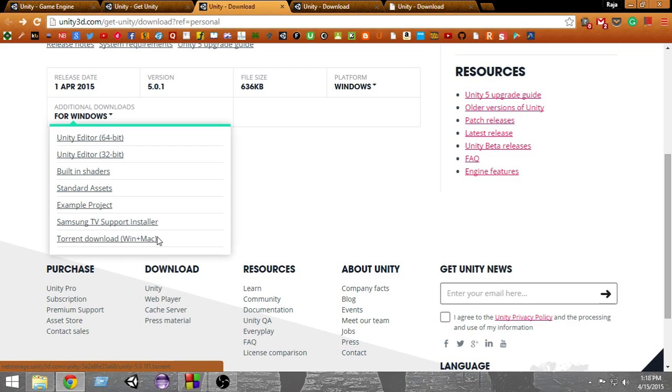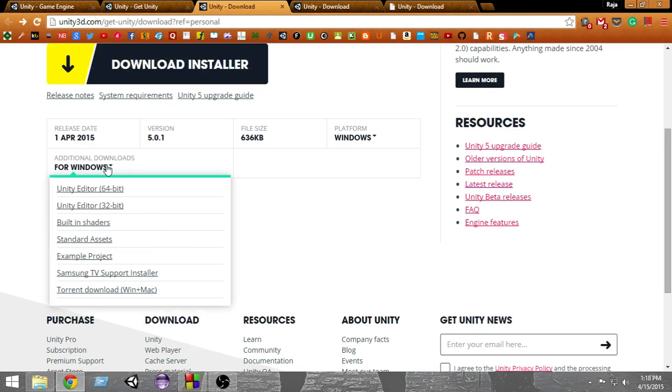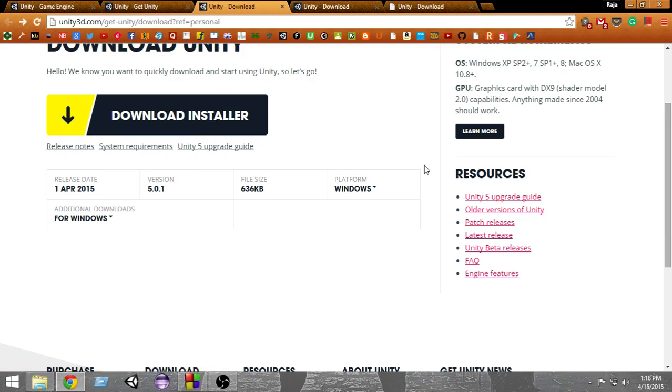You can also download from this torrent link. If you download from here, you can use your own download manager and pause and resume the download anytime. But if you download from the installer, it will install directly to your computer and you cannot pause it—you have to download it all at once.